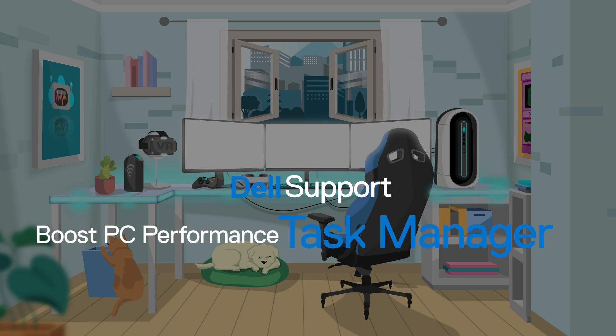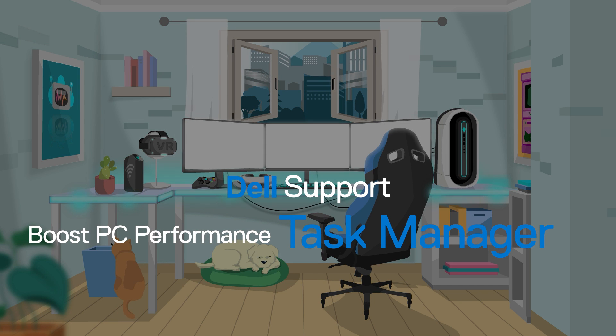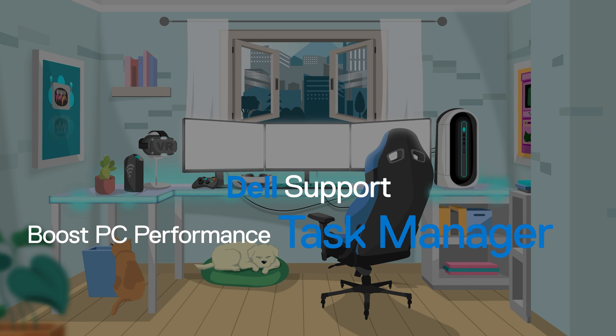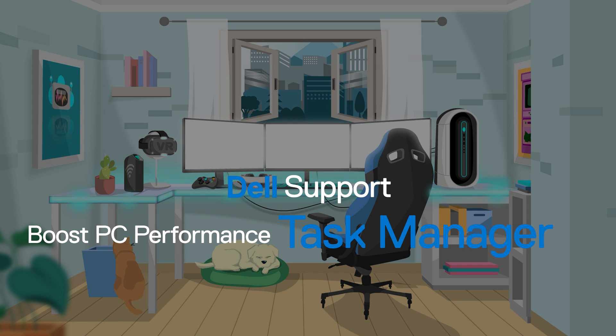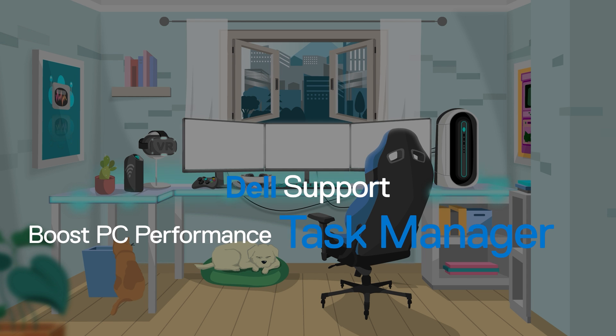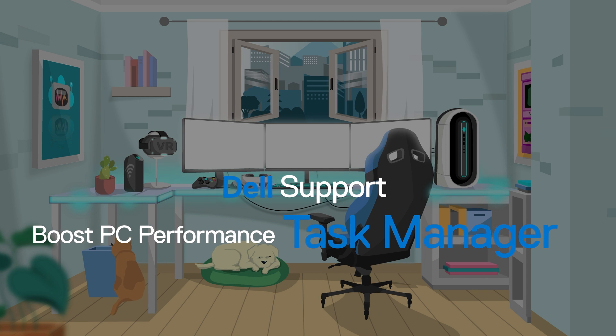If you're not satisfied with how your computer is performing, use the Windows Task Manager to improve system performance with these tips.